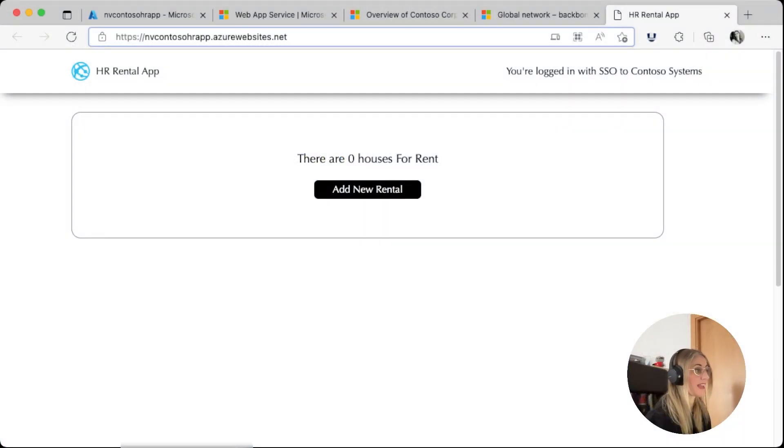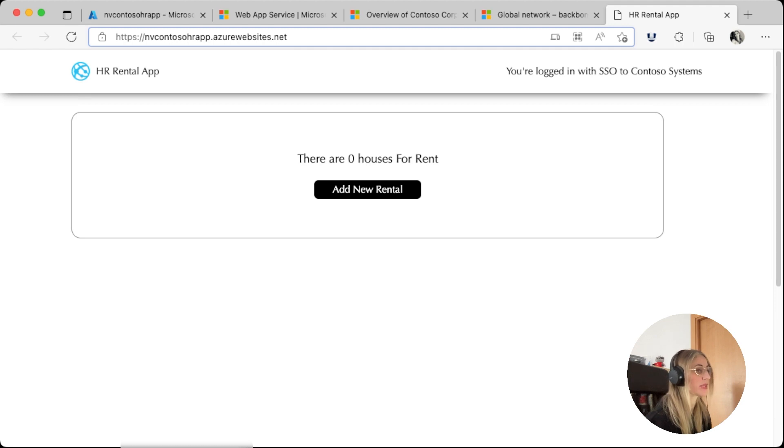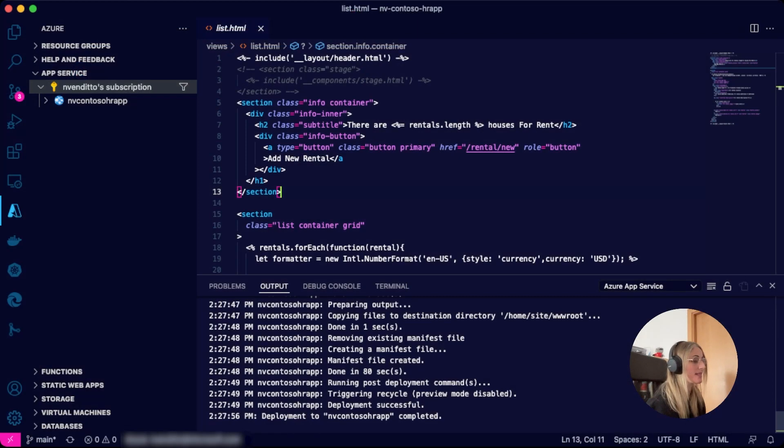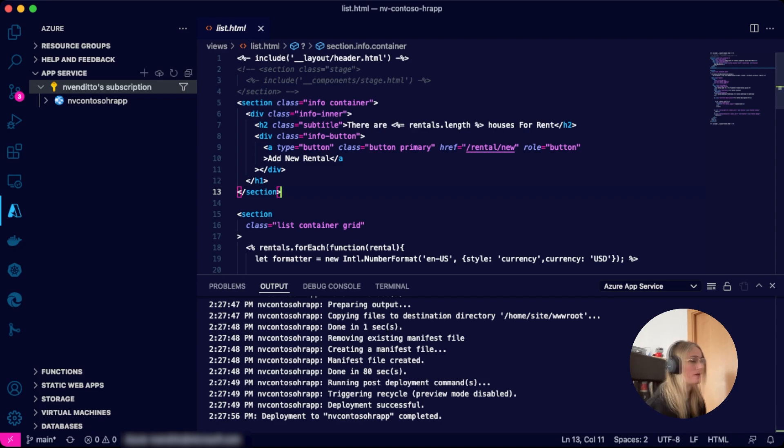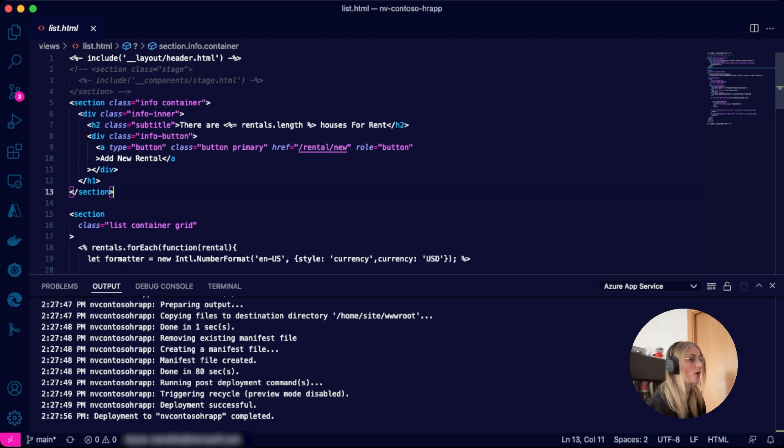We got our Express.js application built, deployed and published within minutes. Now we will add a database and blob storage also from VS Code using the database and storage extensions. Before we create our database and blob storage, let's review our prerequisites.